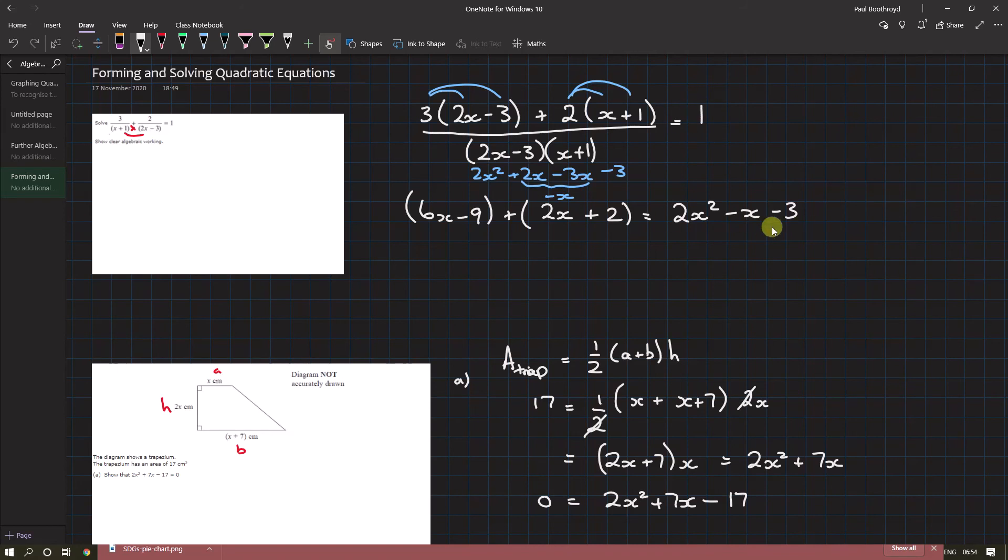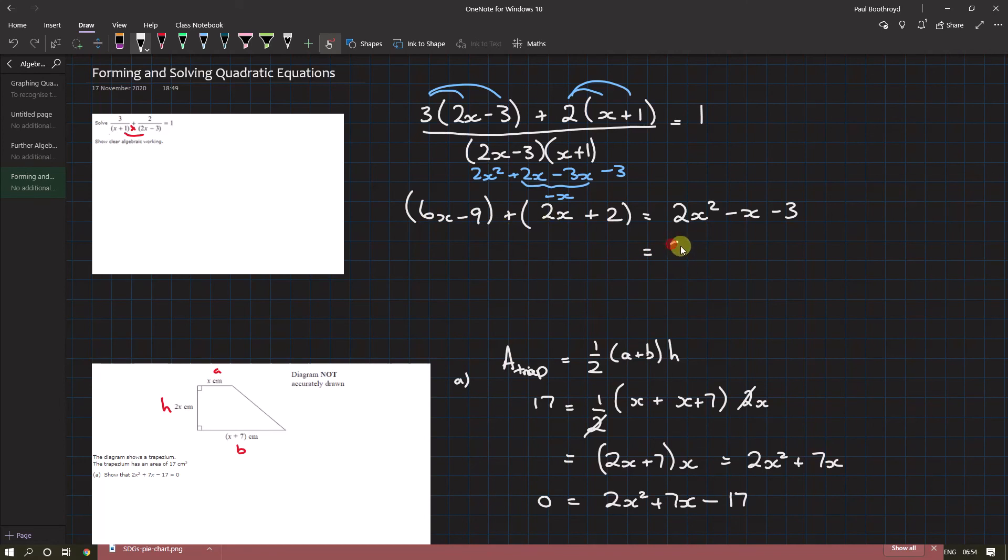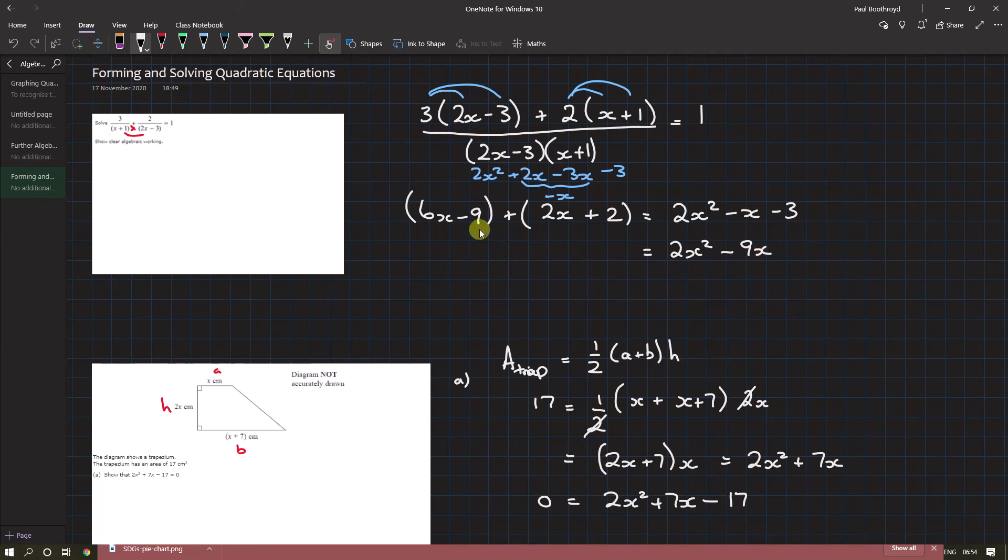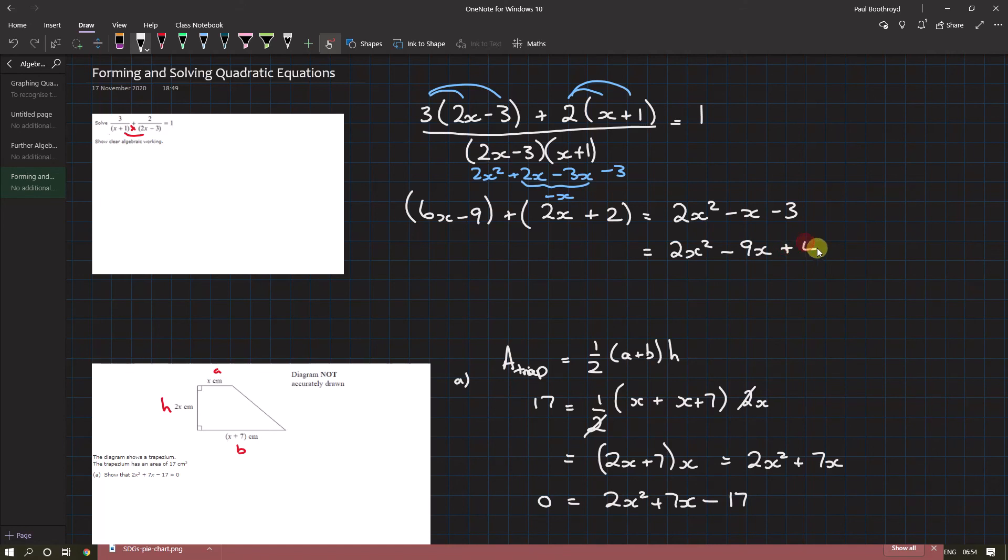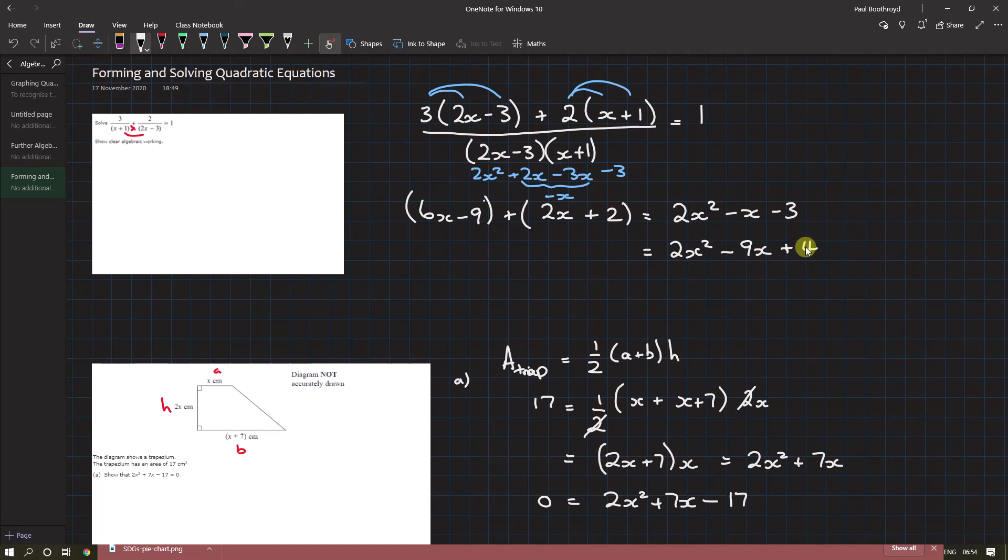We've got no x² on this side, so we've got 2x². 6x plus 2x is 8x, subtracting this side is minus x. Then the numbers: minus 9 plus 2 is minus 7, bring it to the other side we get plus 4. So 2x² minus x plus 4 equals zero, and now we look for two brackets. This will factorize; if not, you could use the quadratic formula.